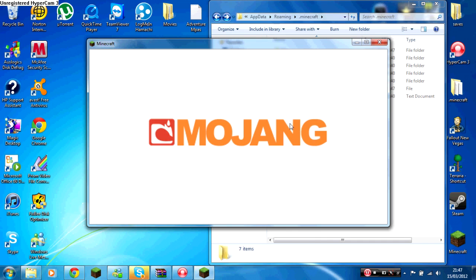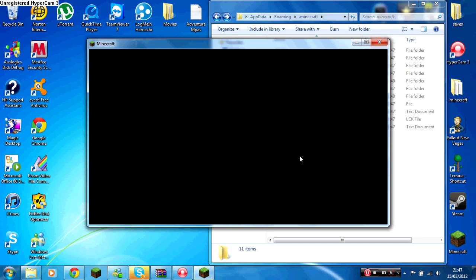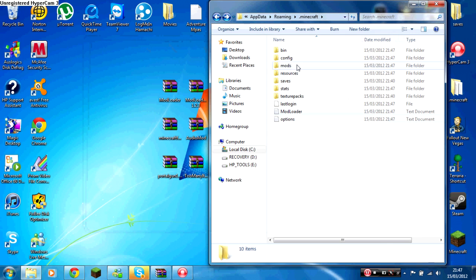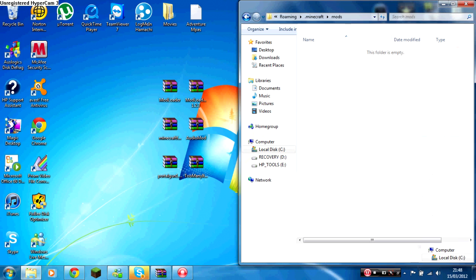So you just quickly run this, and as you can see we've loaded, so you can just minimize it, and then we've got a mods folder. Click the mods.